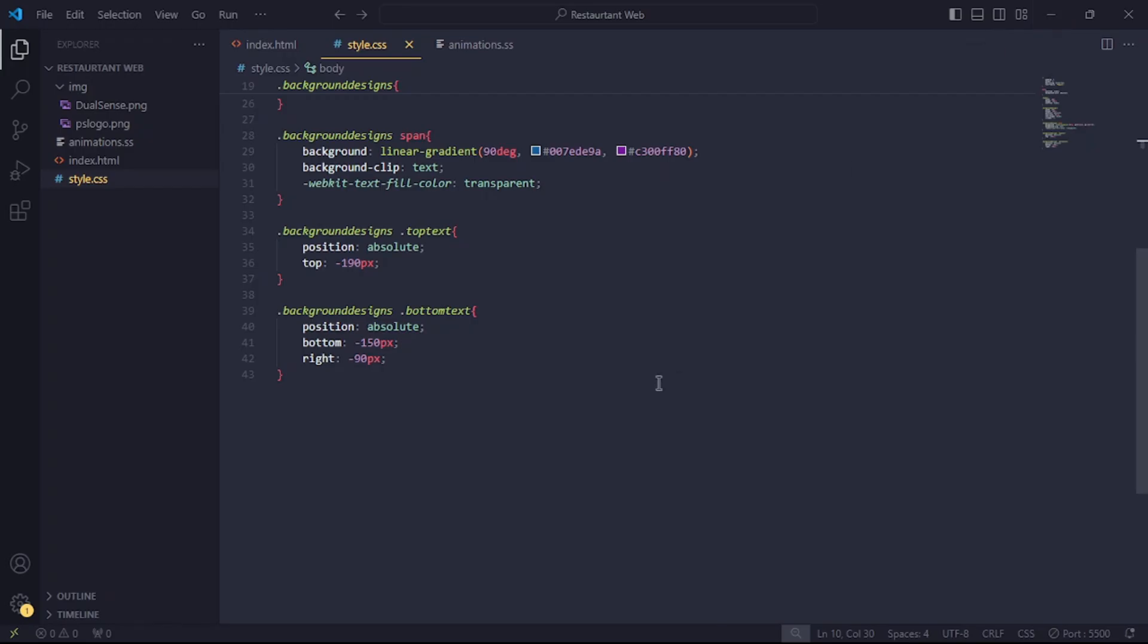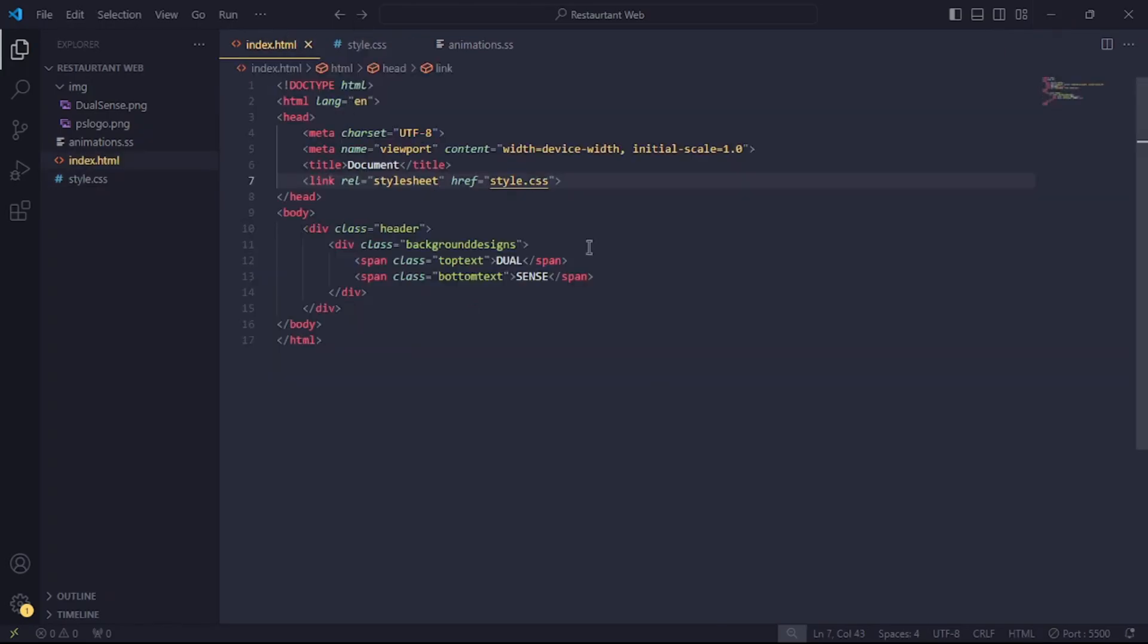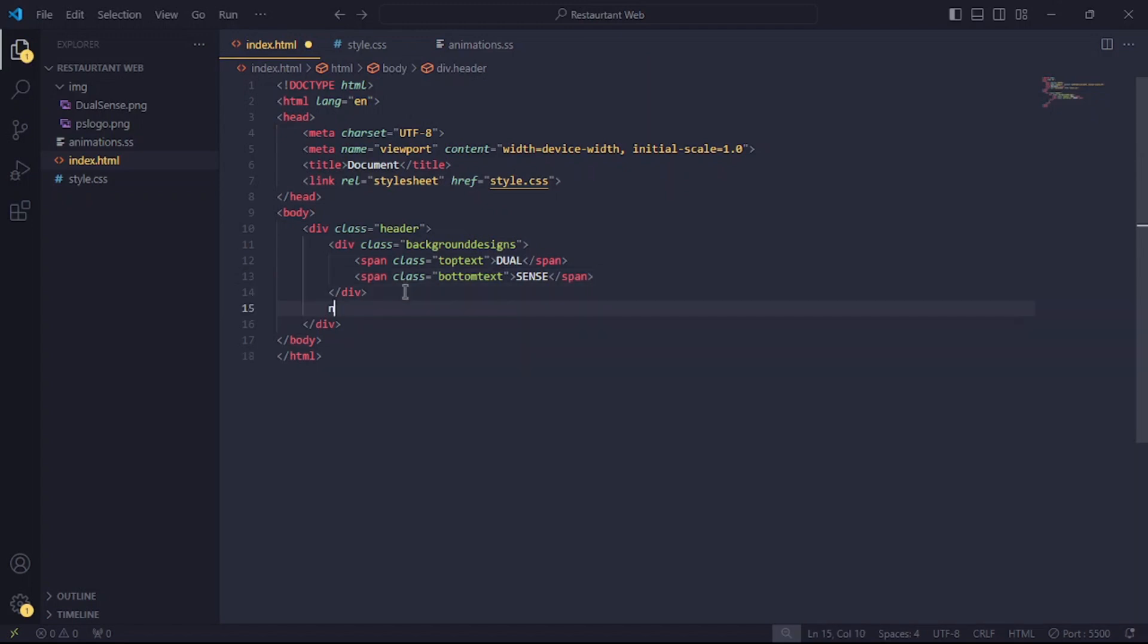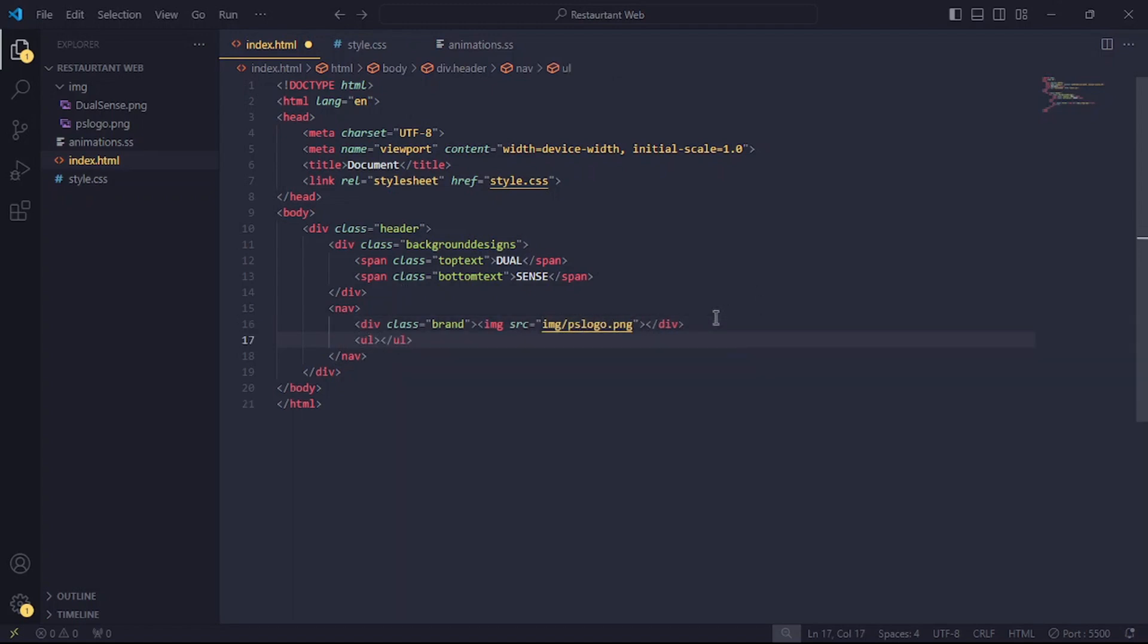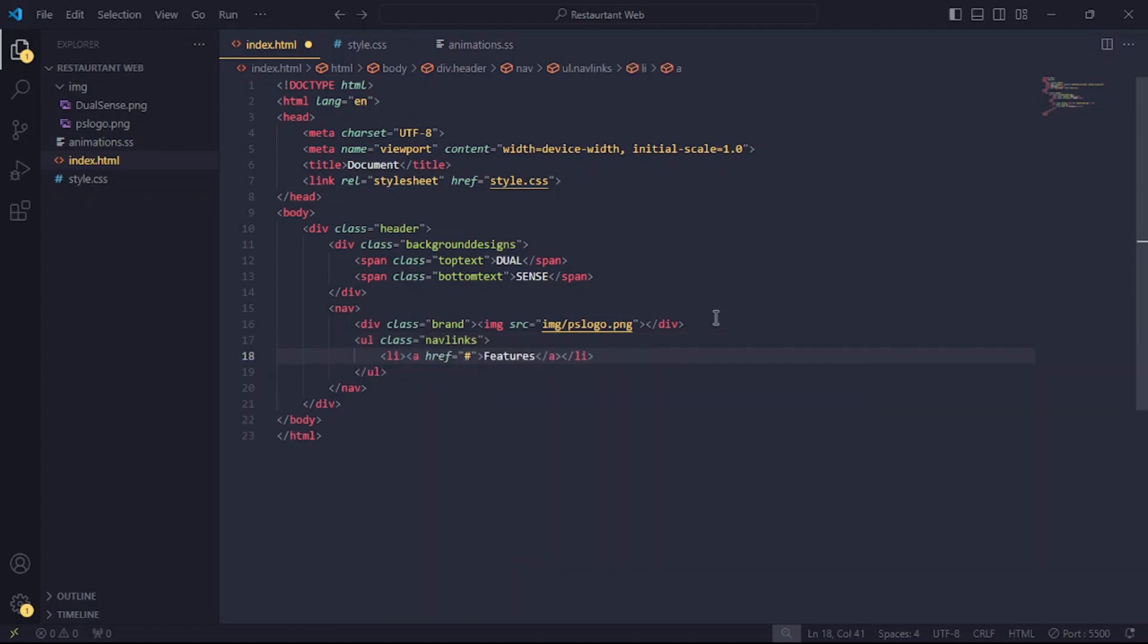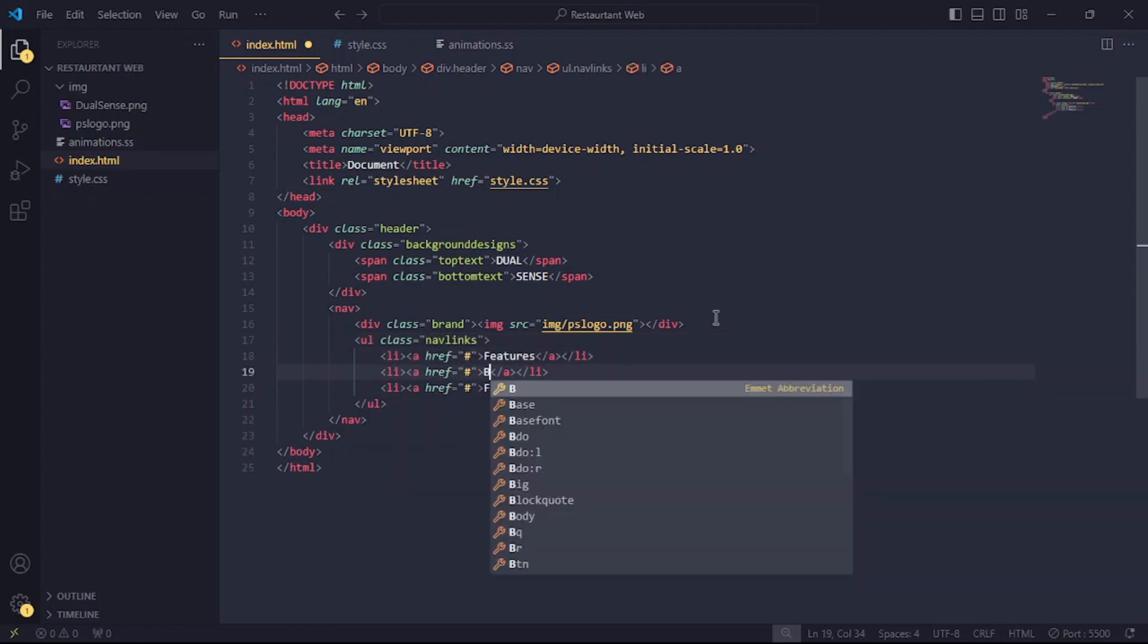So now, let's start creating our navbar. Back in the HTML file, I'll create a nav tag. In this tag, I'll create a div with the class brand. Now, let's add the PlayStation logo in this tag. Below this div, create an unordered list and give it the class navlinks. Now, let's add some navbar links here.